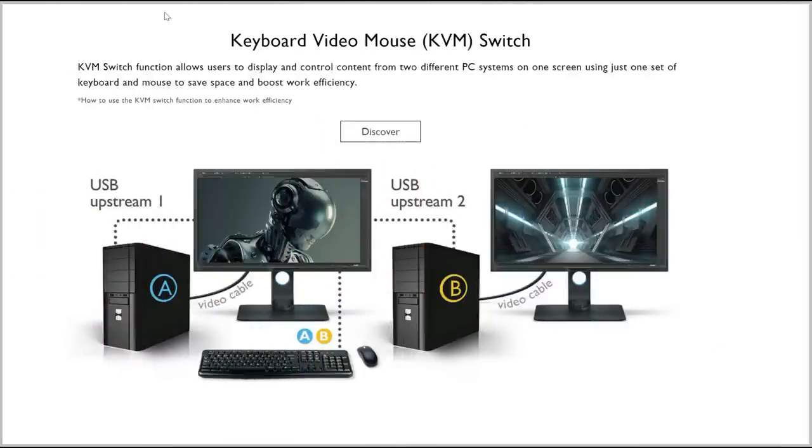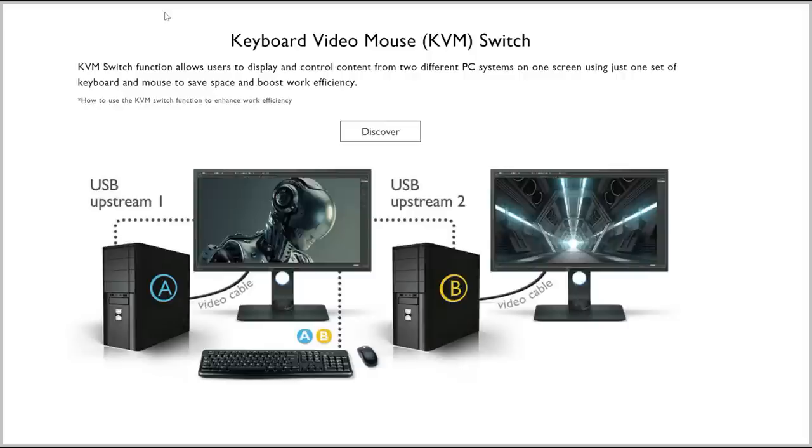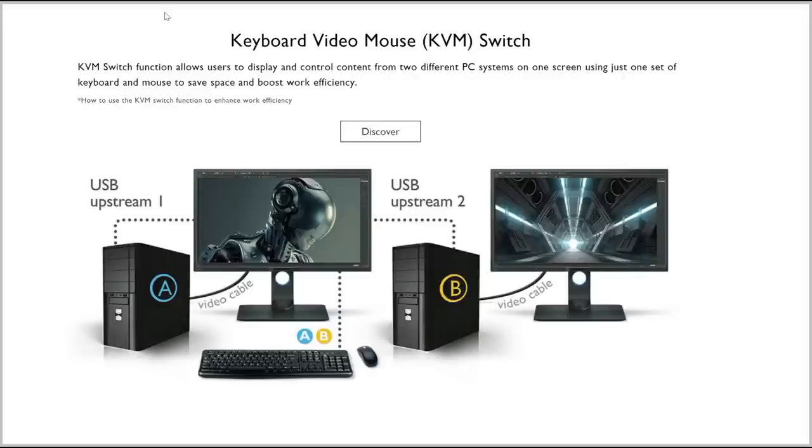One more thing that is pretty interesting is the KVM switch. That basically allows you to use one keyboard and one mouse and have two computers hooked up to the same screen. And another thing you can do, actually, is you can split screens. You can have two systems on one screen where you can share it, which is pretty neat.